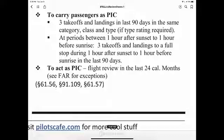To carry passengers as PIC, you need three takeoffs and landings in the last 90 days in the same category, class, and type if a type rating is required. For night currency — one hour after sunset to one hour before sunrise — you need three takeoffs and landings to a full stop in the last 90 days. To act as PIC, you must also have had a flight review in the last 24 calendar months, per Parts 61.56, 91.109, and 61.57.